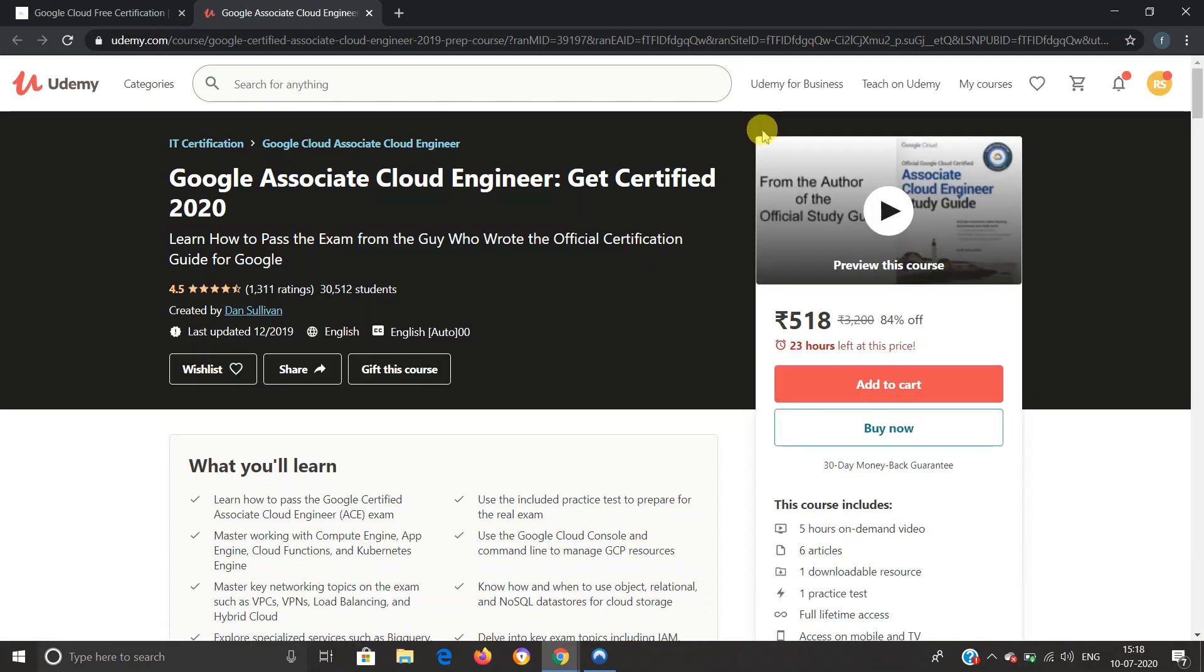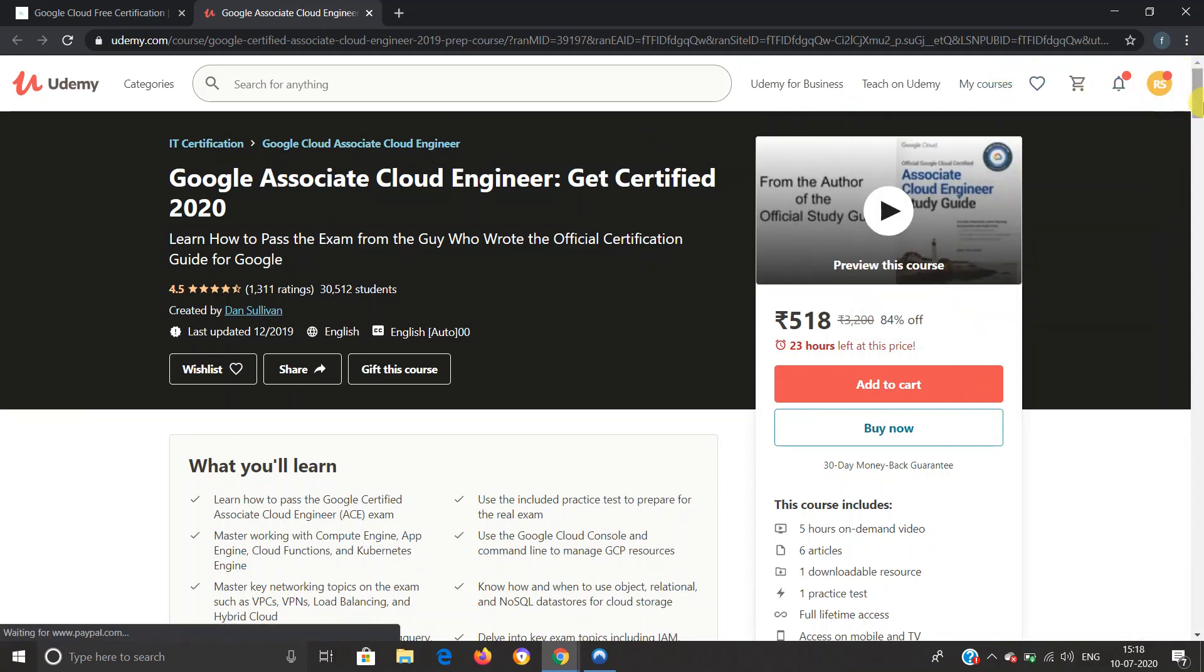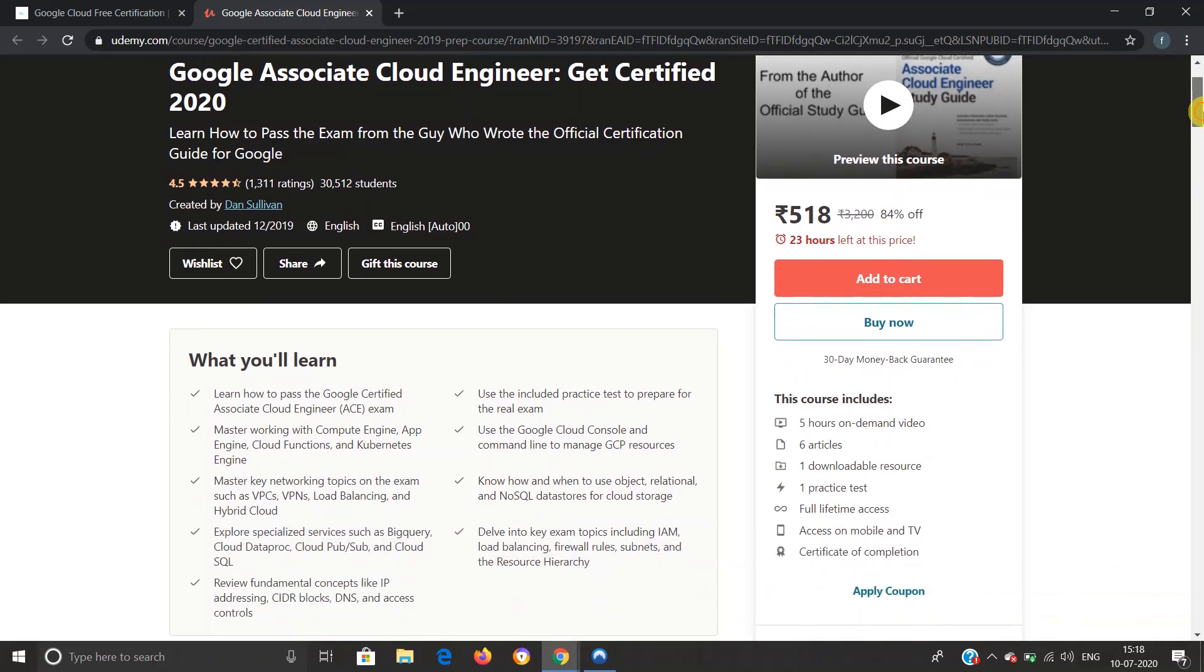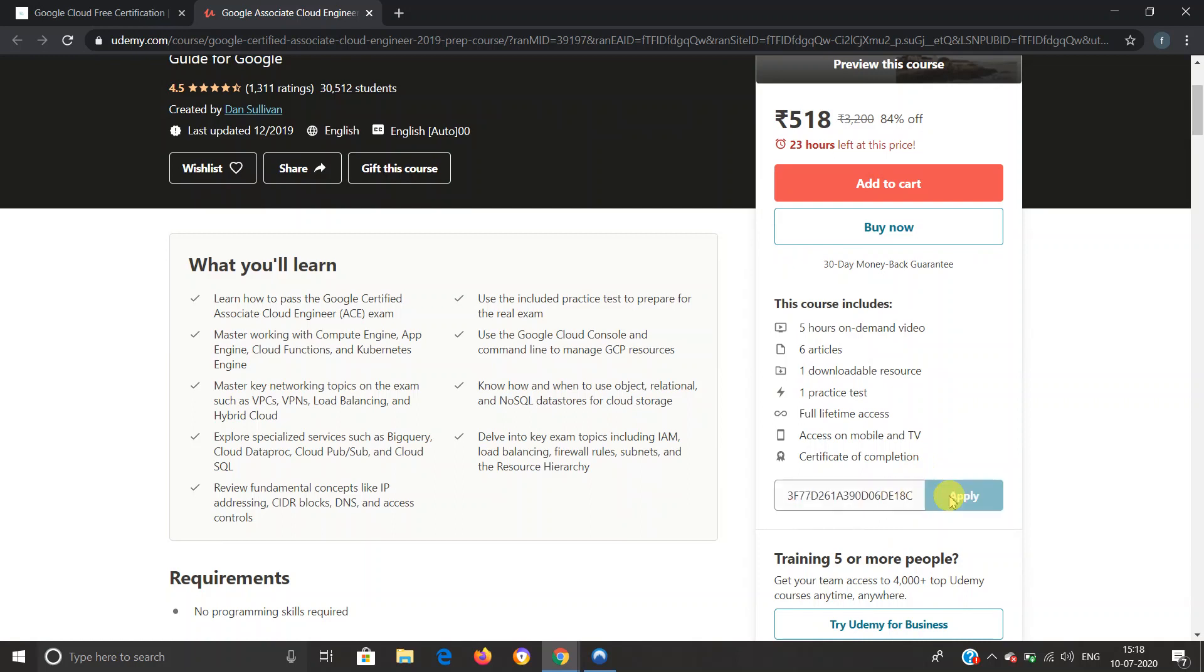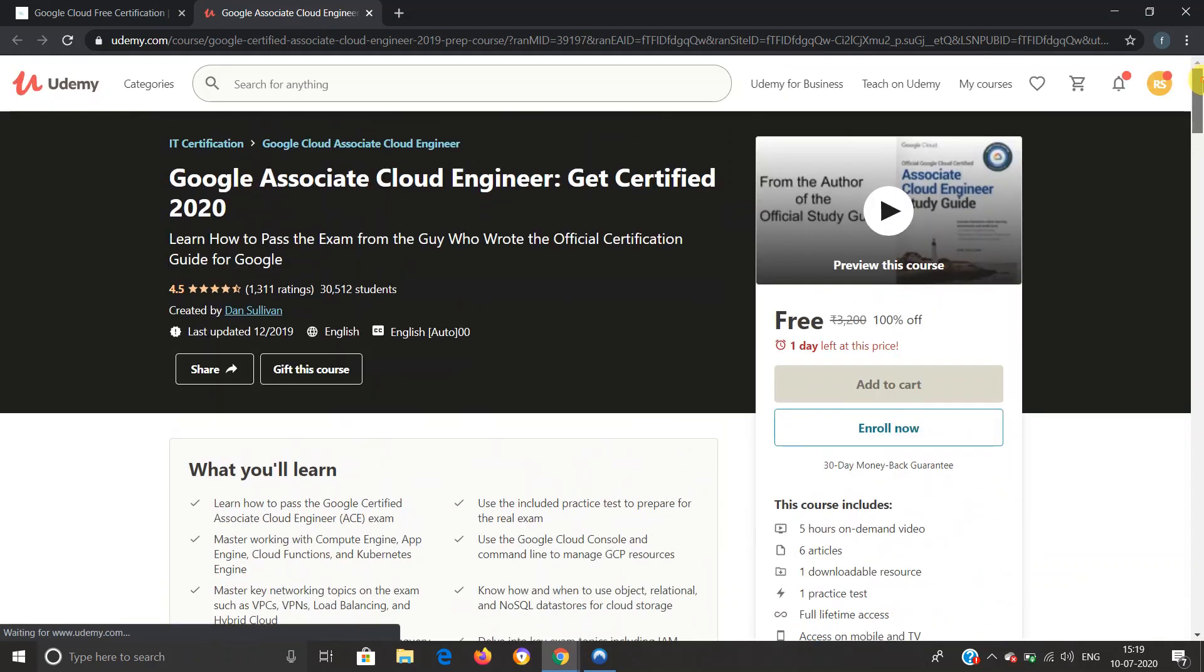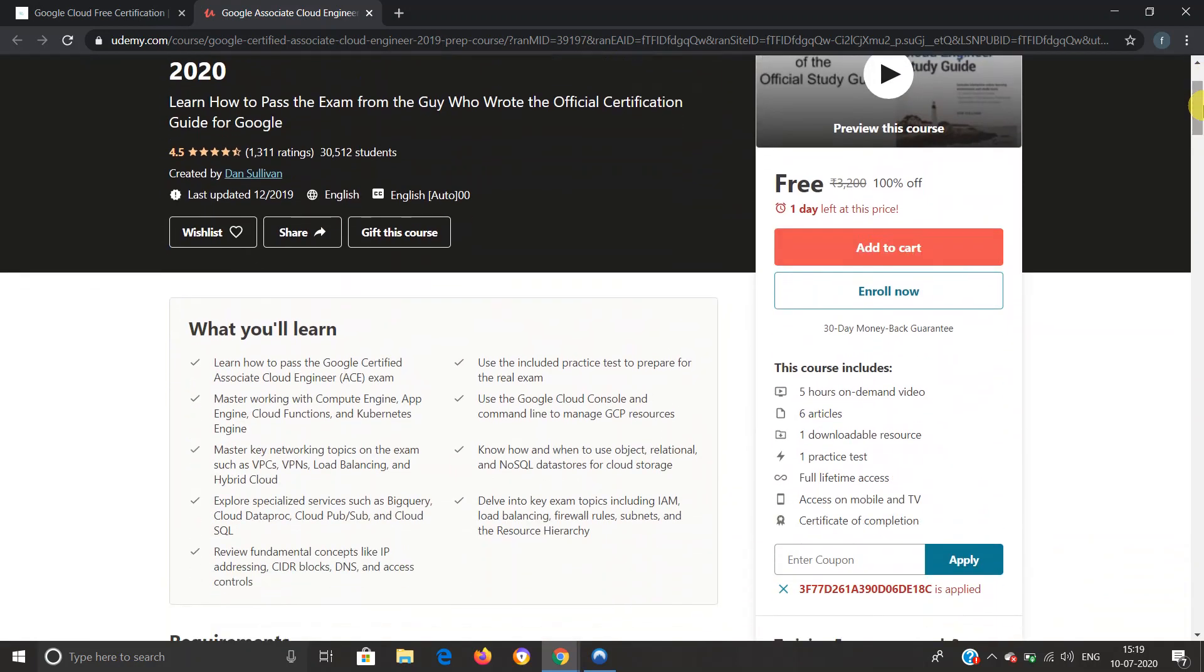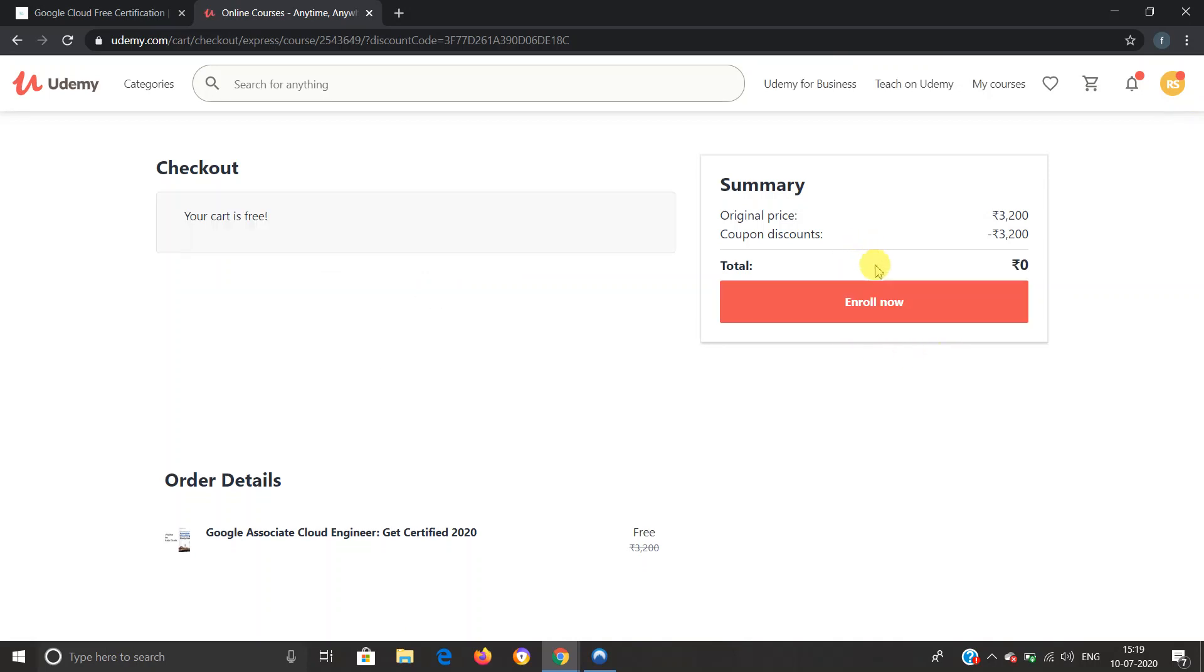As you can see, this is the official website of Udemy. Here I have logged in with my account details. You also have to log in. As this is a paid course, we will get this course for free by clicking on Apply Coupon and entering the coupon code here. Now click on Apply, and you can see that this is absolutely free. You do not need to pay anything. Click on Enroll Now, and once more you will have to click on Enroll Now.